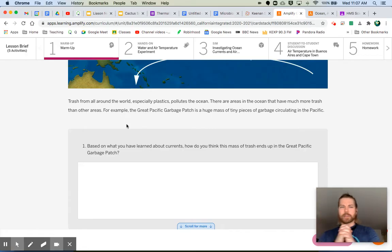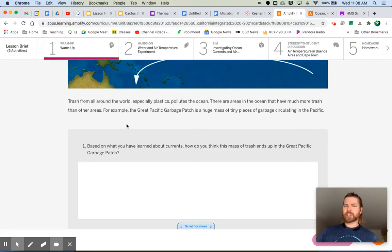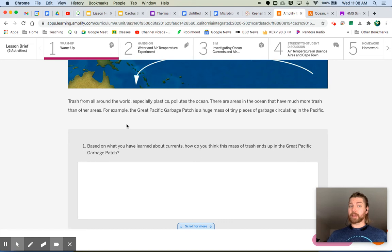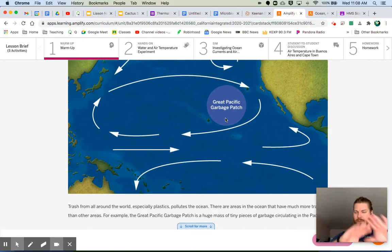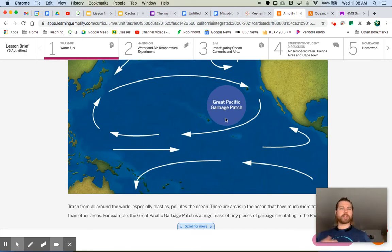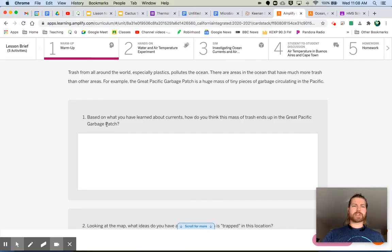The prompt reads: trash from all around the world, especially plastics, pollutes the ocean. There are areas in the ocean with much more trash than others. For example, the Great Pacific Garbage Patch is a huge mass of tiny pieces of garbage circulating in the Pacific. In this area there seems to be quite a bit more trash than we'd expect elsewhere.